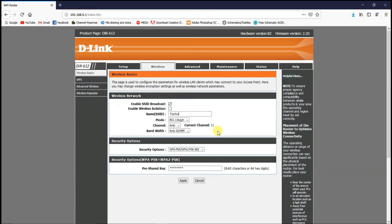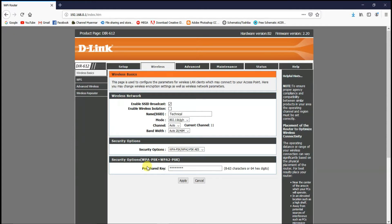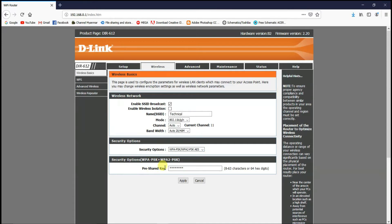The next thing you can do is click on the link. We have the security options here. We have the face check. We have the technique here.